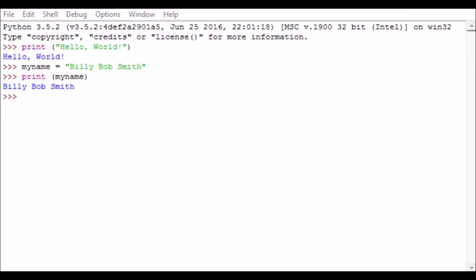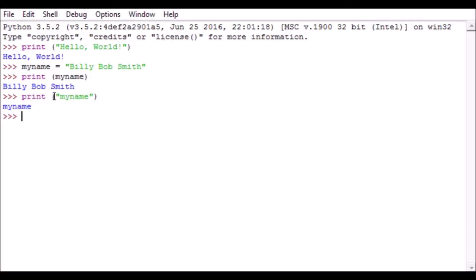You'll notice I did not put myname in double quotes, and that's because I don't want it to print the word myname. What I wanted to do is return the value that is stored inside the variable. So when I hit enter, Python returns Billy Bob Smith. So we can store values into things called variables, and that's an example of a string of text that we've stored in a variable.